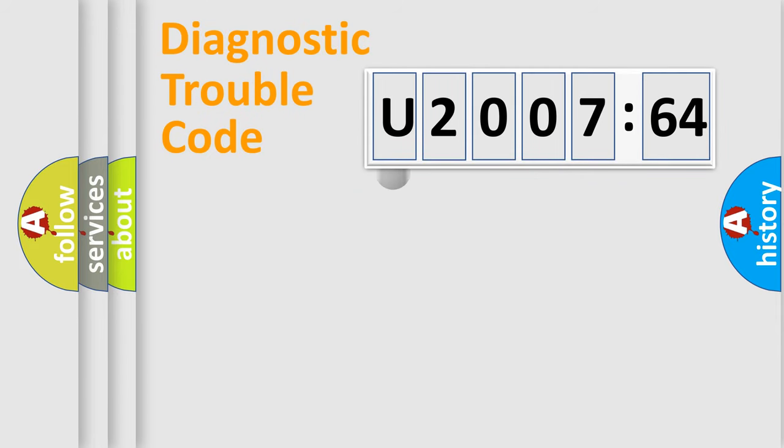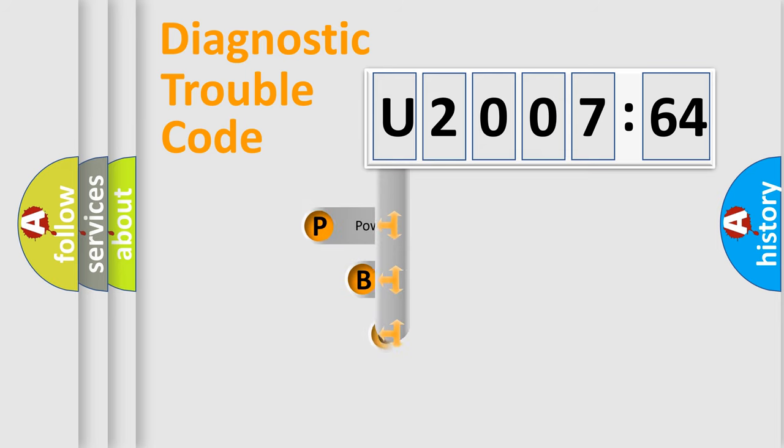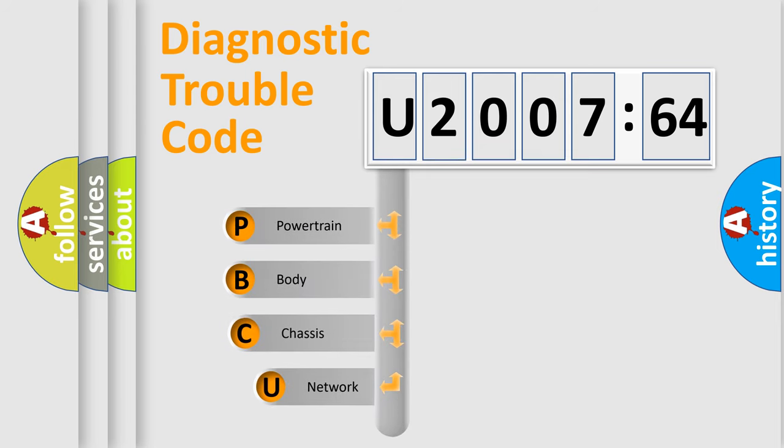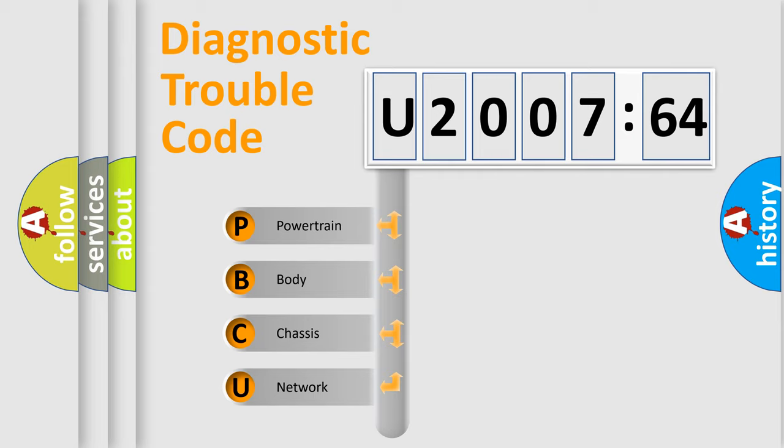First, let's look at the history of diagnostic fault code composition according to the OBD2 protocol, which is unified for all automakers since 2000. We divide the electric system of automobile into four basic units.